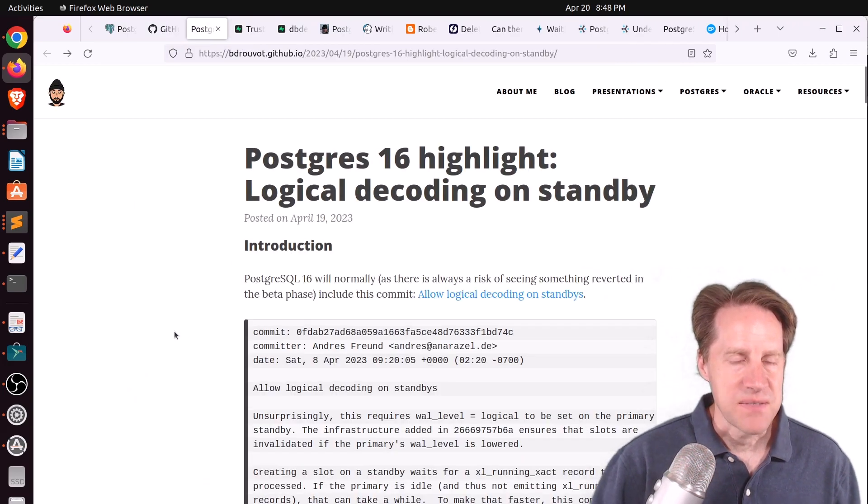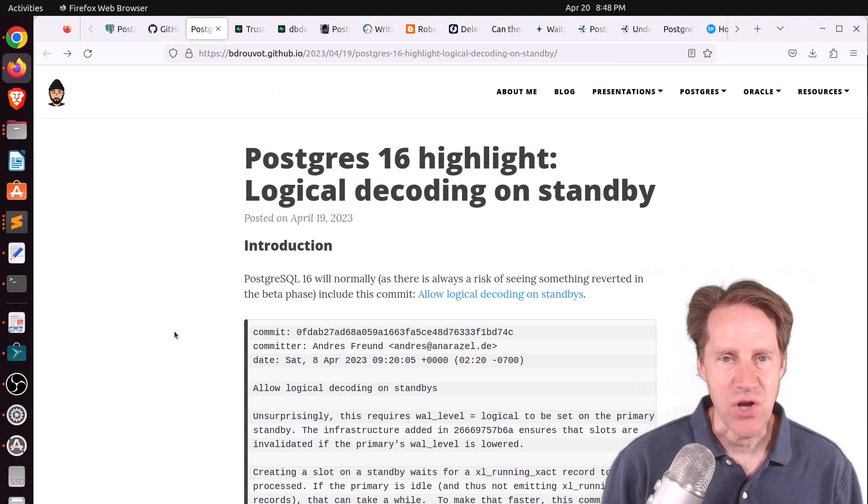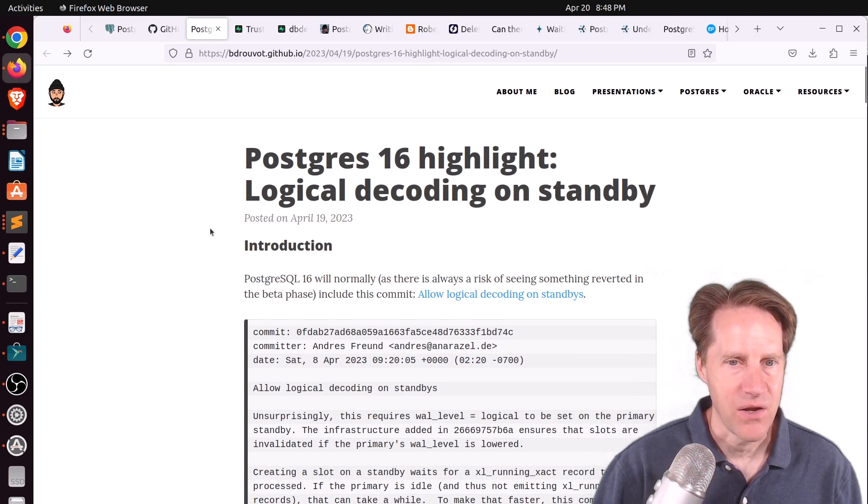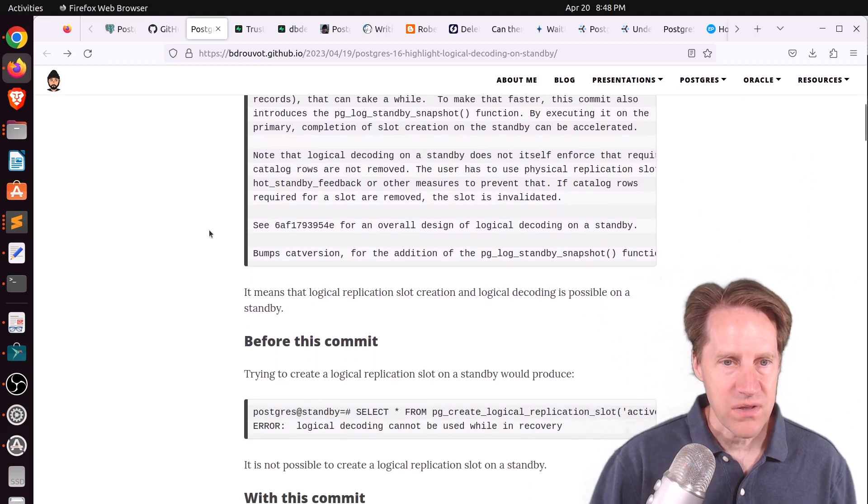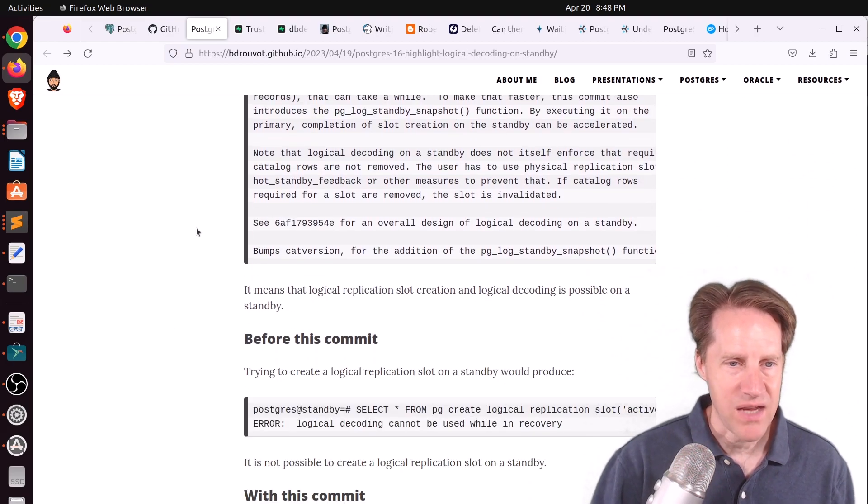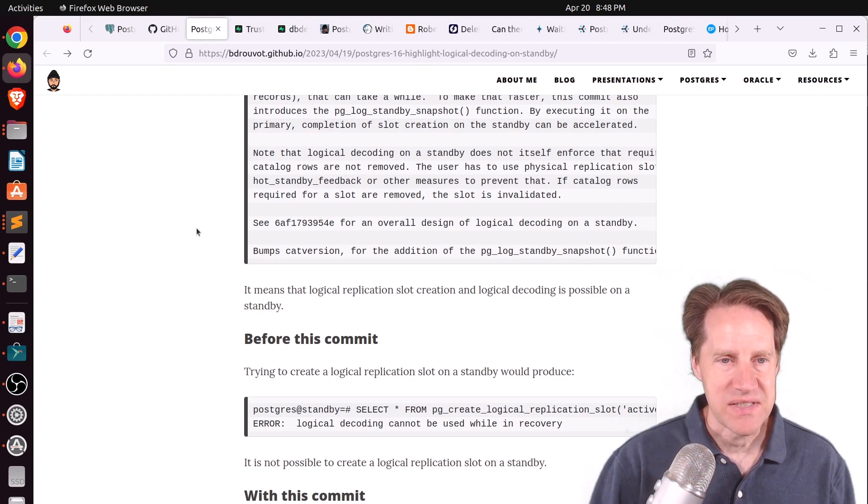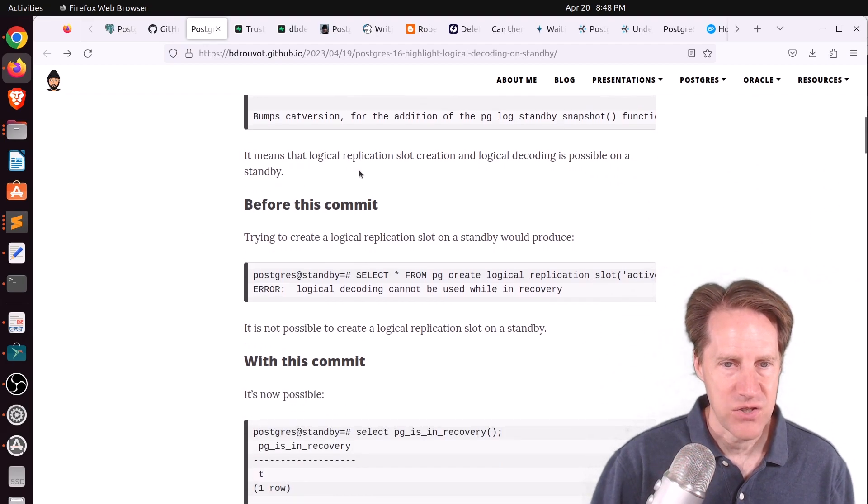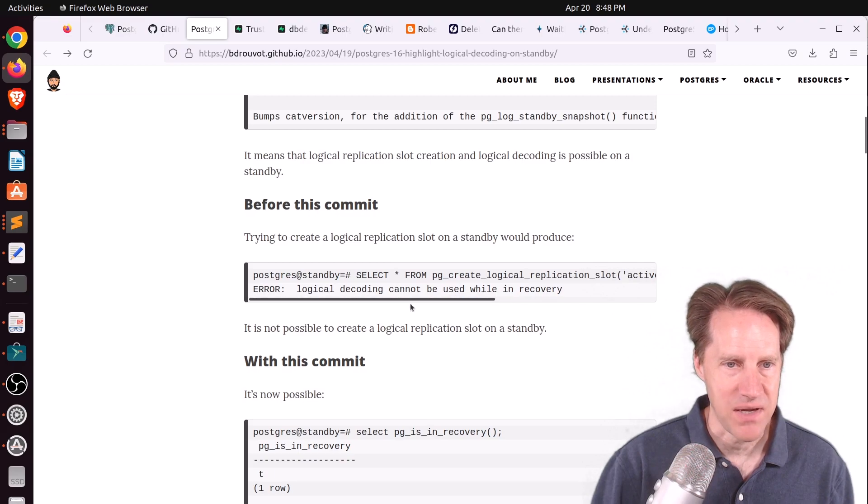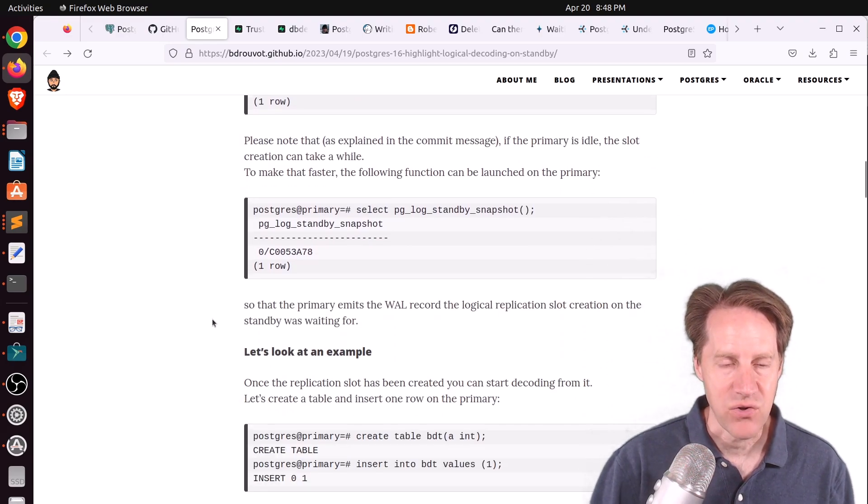Next piece of content, Postgres 16 highlight, logical decoding on standby. This is from bdruvit.github.io, and historically, you cannot do logical replication or logical decoding from a standby, and he shows if you try to create a logical replication slot on the standby, it fails.